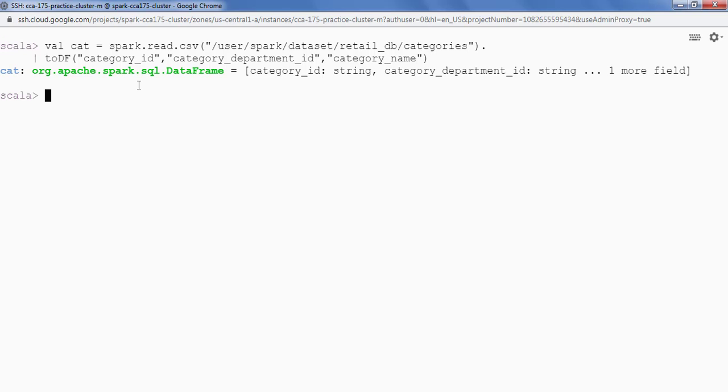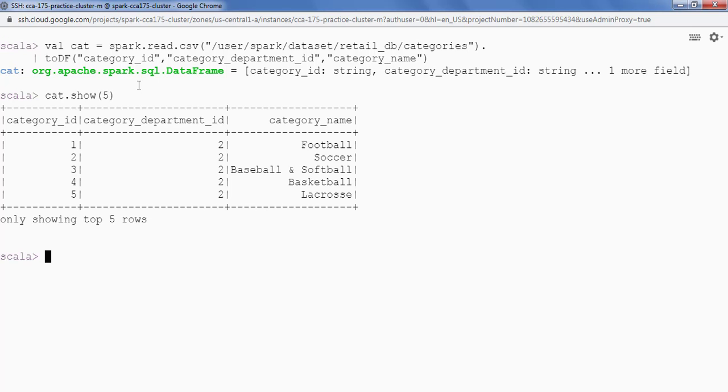Okay so we are done. Let's see some of the data. I'm gonna say cat.show and just give me 5 records. So this is my categories data.